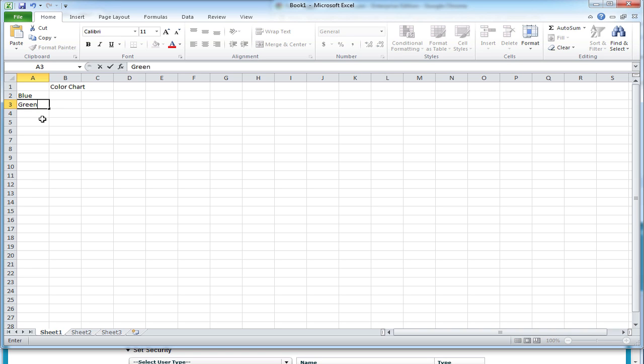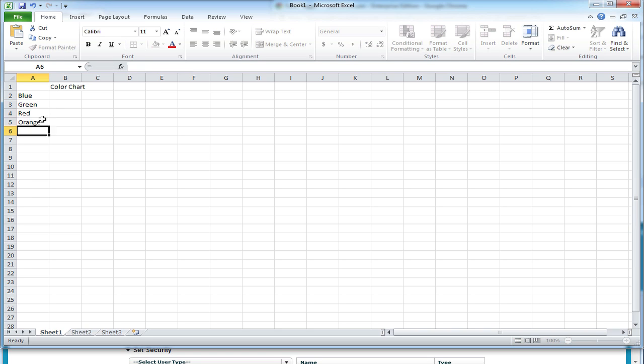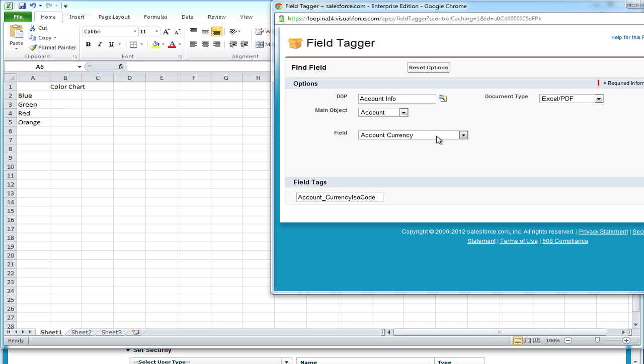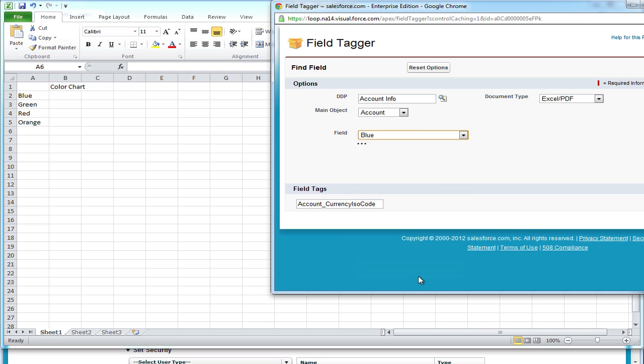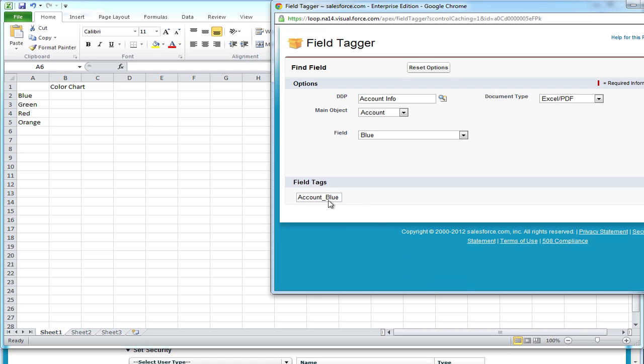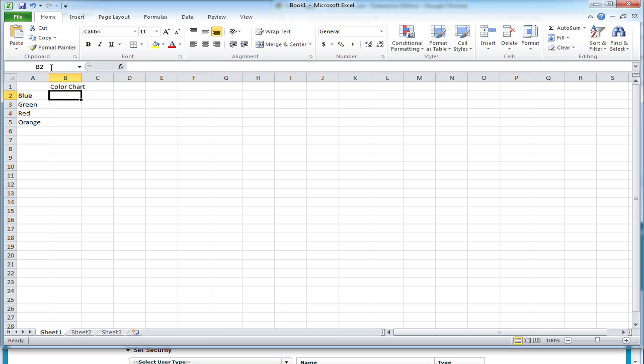We're going to designate a spot for the blue, green, red, and orange fields on the account object. Next, we're going to navigate and find the field tags for each field and paste it into the Excel ranges.